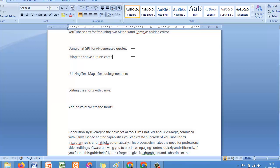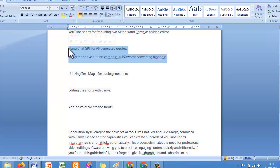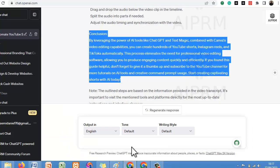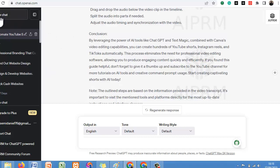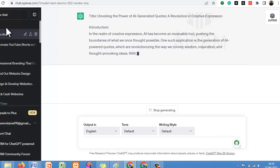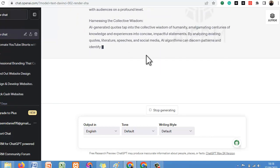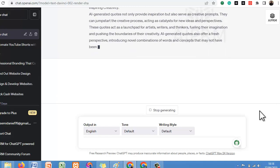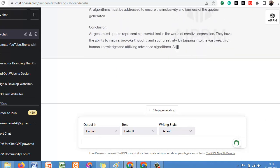Let's say: 'Using the above outline, compose a 150-word converting content or blog post.' So since we are done with this setup, just click on New Chat. We already have the details we want. Now let's copy this and paste it under the outline. It is giving us something different entirely, which is not what we want.